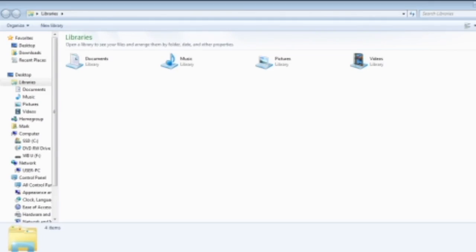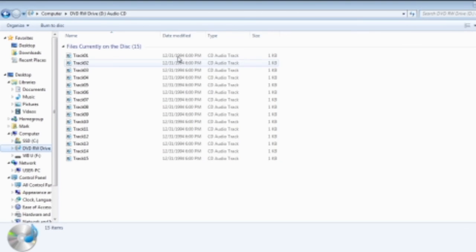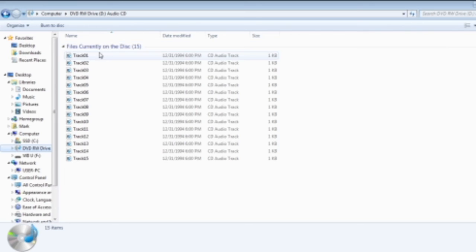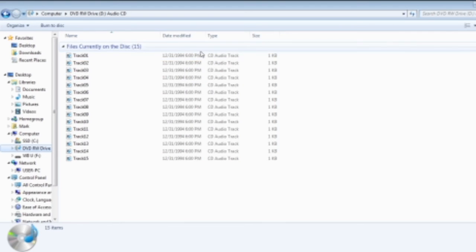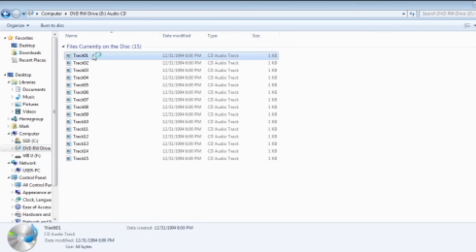Alright guys, currently we're on the computer right now. Let's just go into the DVD drive. I put the CD inside. There actually are 15 tracks on here on the CD right now. It came out in December 31st 1994. Let's just see if I can listen to one of the tracks. 44 bytes, okay.